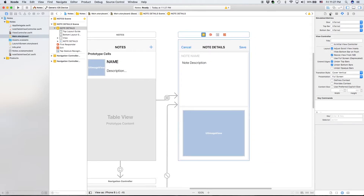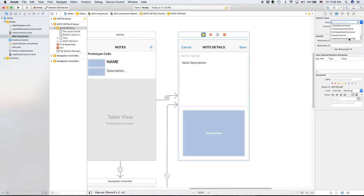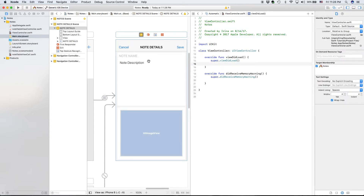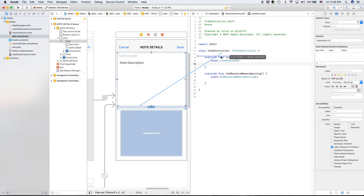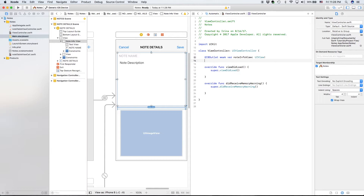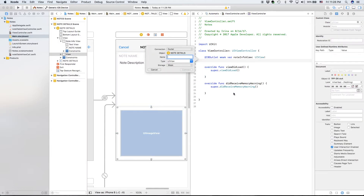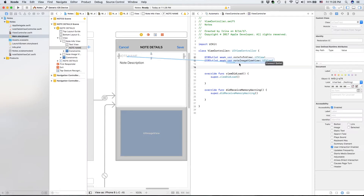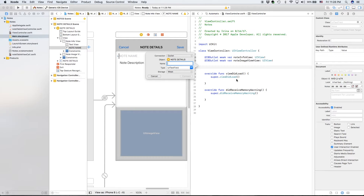The first thing we're going to do is go to Main.storyboard and go to our note details view controller. We want to make sure we have our class set — scroll down and find it, it's called view controller because we didn't change its name. We're going to start adding some outlets. The first one is going to be our note info view, and the next one is going to be the image view. We're also going to have one called the no image view, just so we remember what it is.